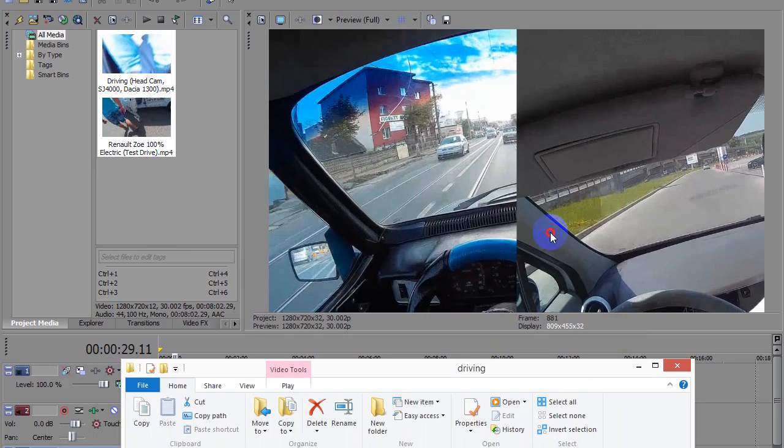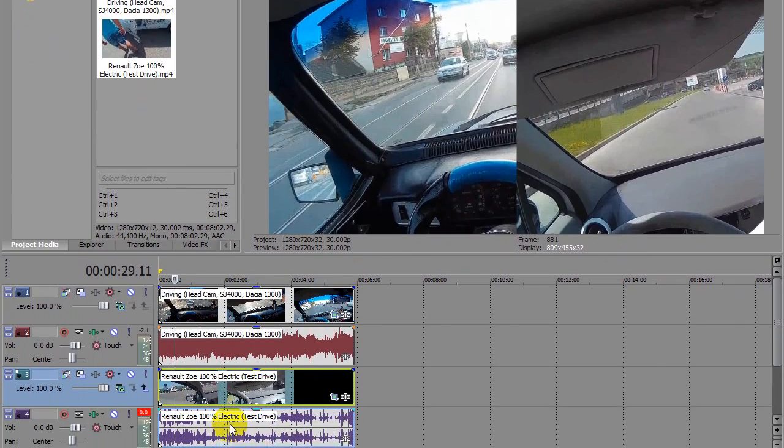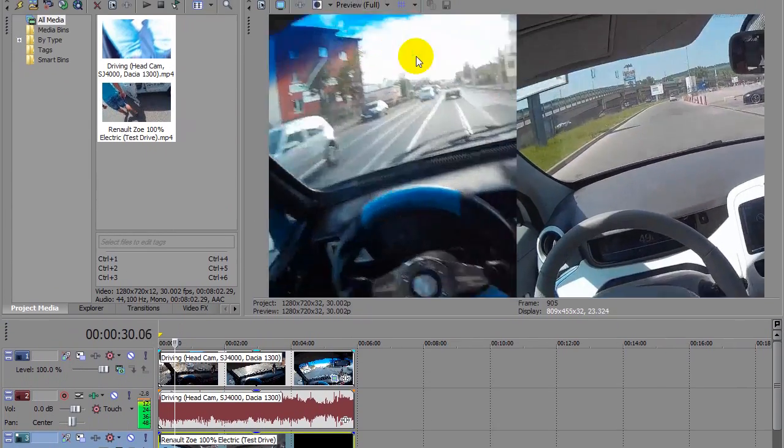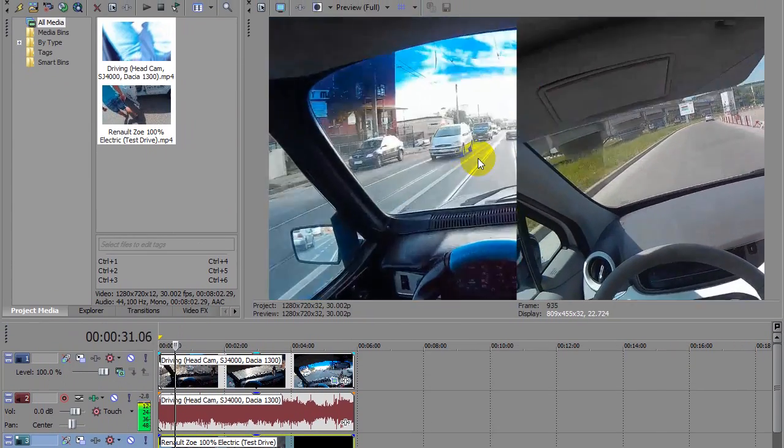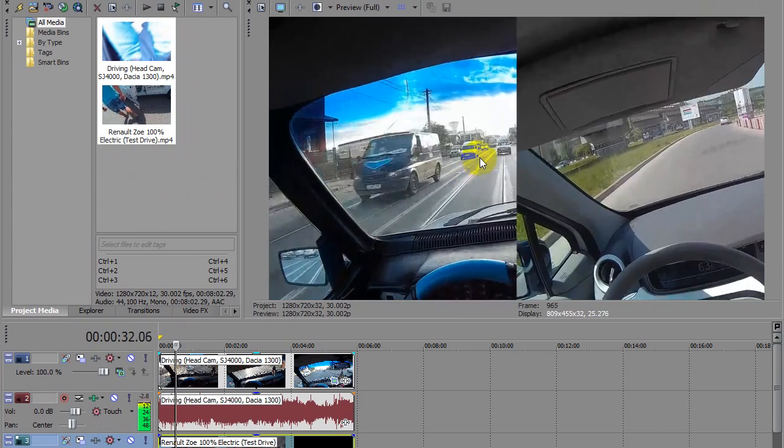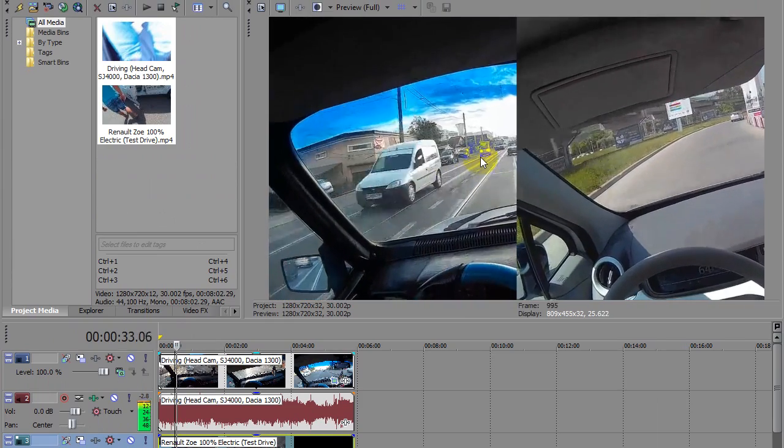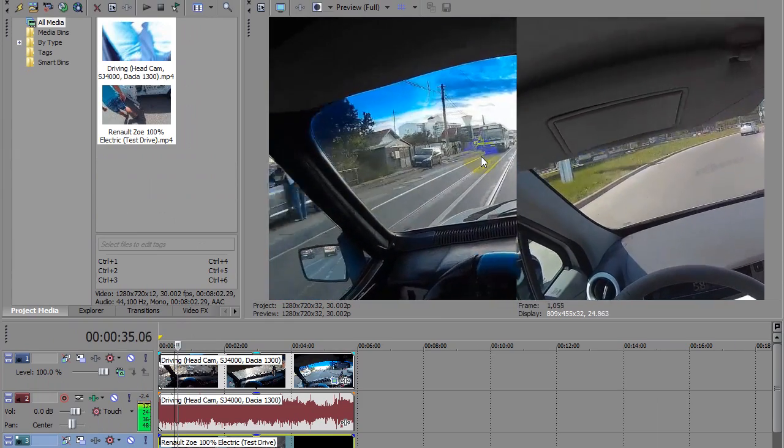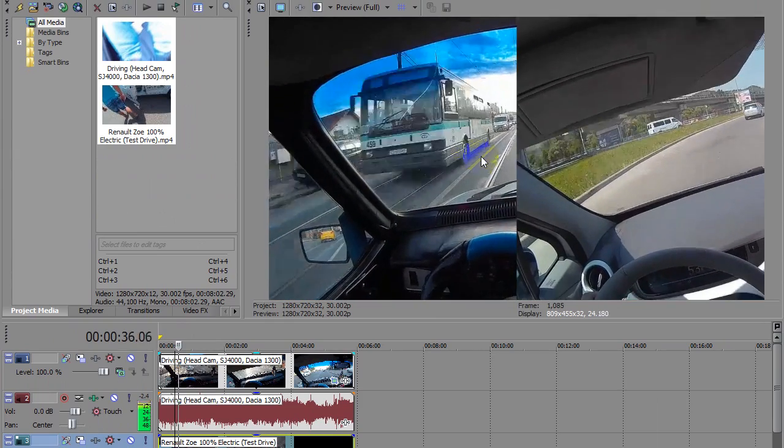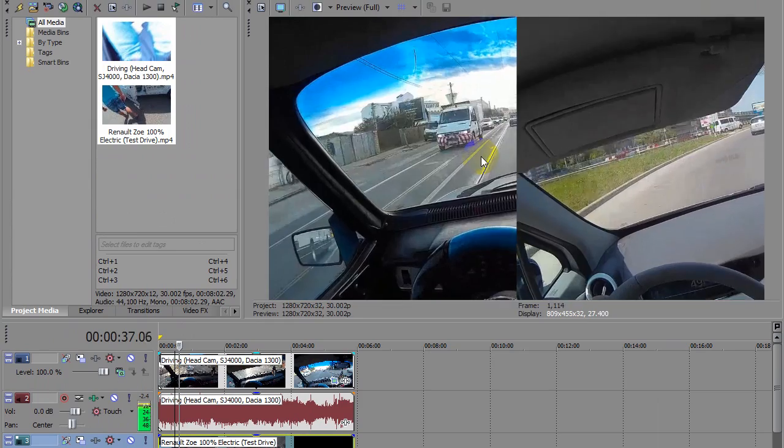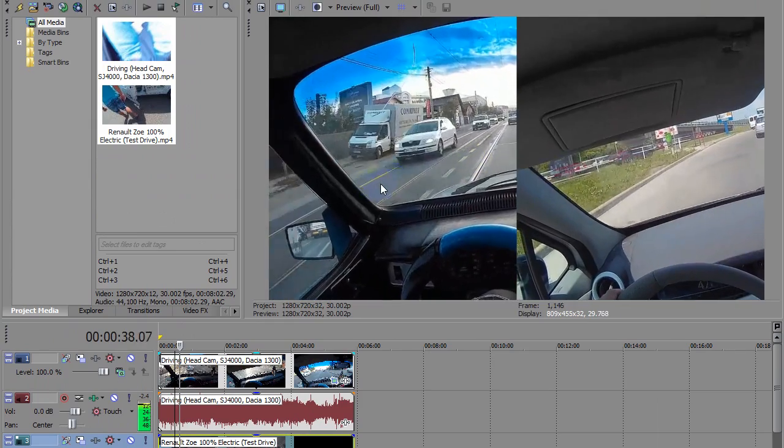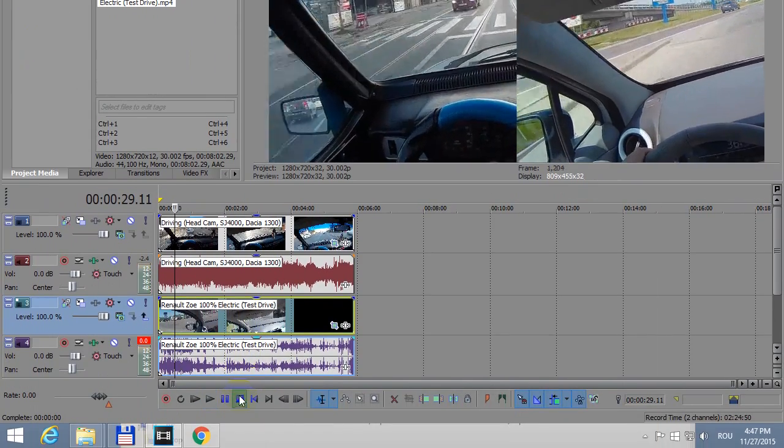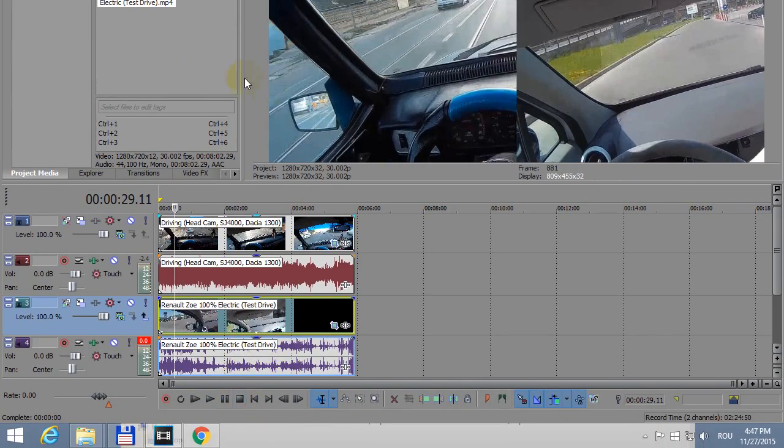Okay, so let's see that one in Sony Vegas also. So here we have the two left sides side by side so you can compare the two videos. Okay, so let's see how to do that in Sony Vegas.